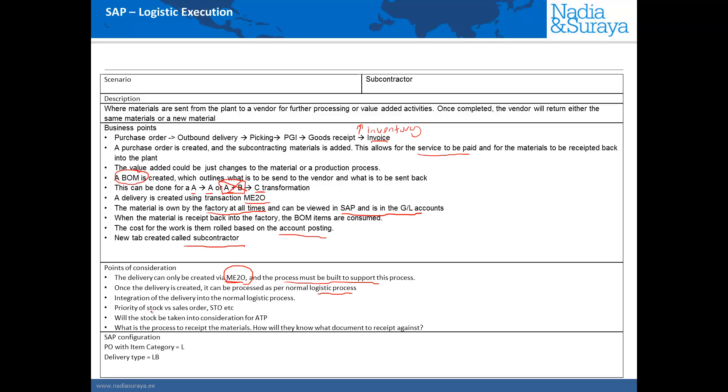The priority of the stock when you compare to sales orders and STOs has to be considered. And what I mean by this is that the subcontracting sales orders and the STOs all use the same pool of material. So you must decide which one has higher priority than the other.